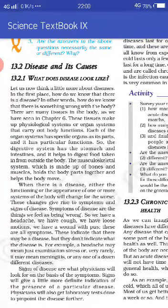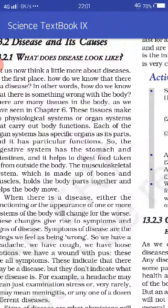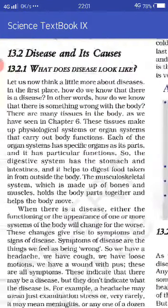What does disease look like? Disease kaise dikhte hai? Let us now think a little more about diseases. How do we know that there is a disease? In other words, how do we know that there is something wrong with the body? Tissues ka matlab bhi hamaari body mein koi change huwa hai, toh hum us ko disease bolte hai.